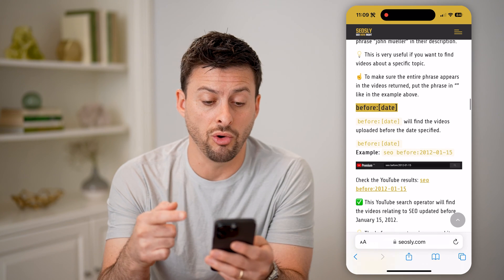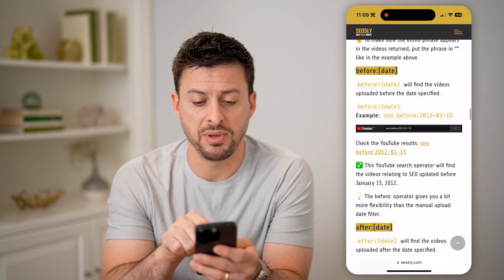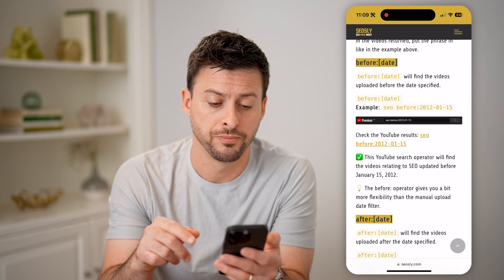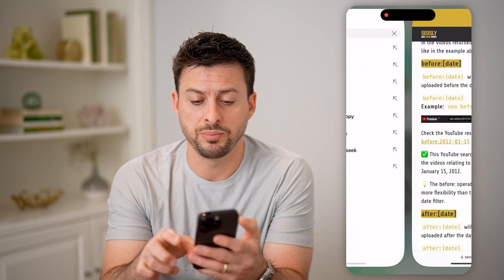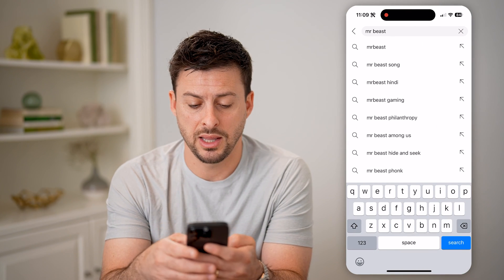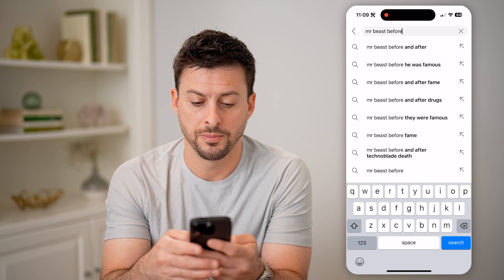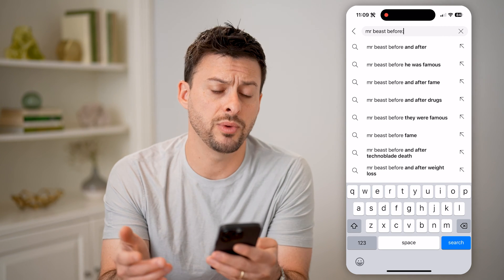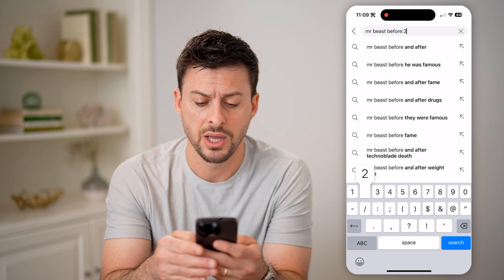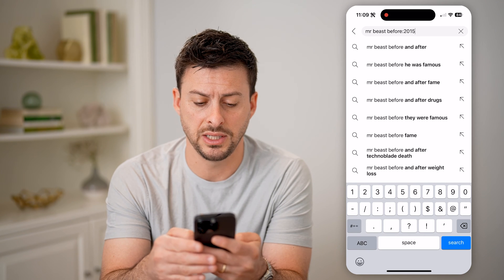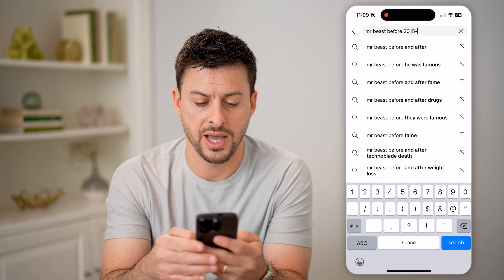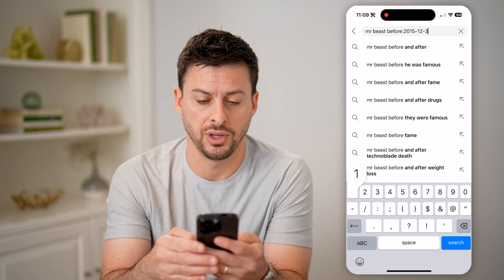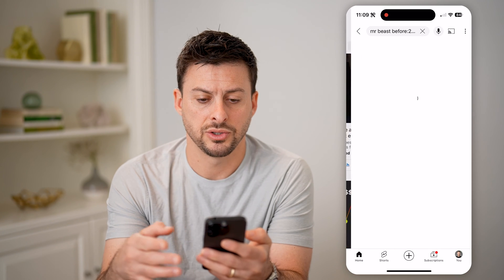To find old videos, you can type in 'before' and then a specific date. So let's type in 'Mr. Beast' and then 'before:' followed by a specific year — let's say 2015-12-31 — and hit search.